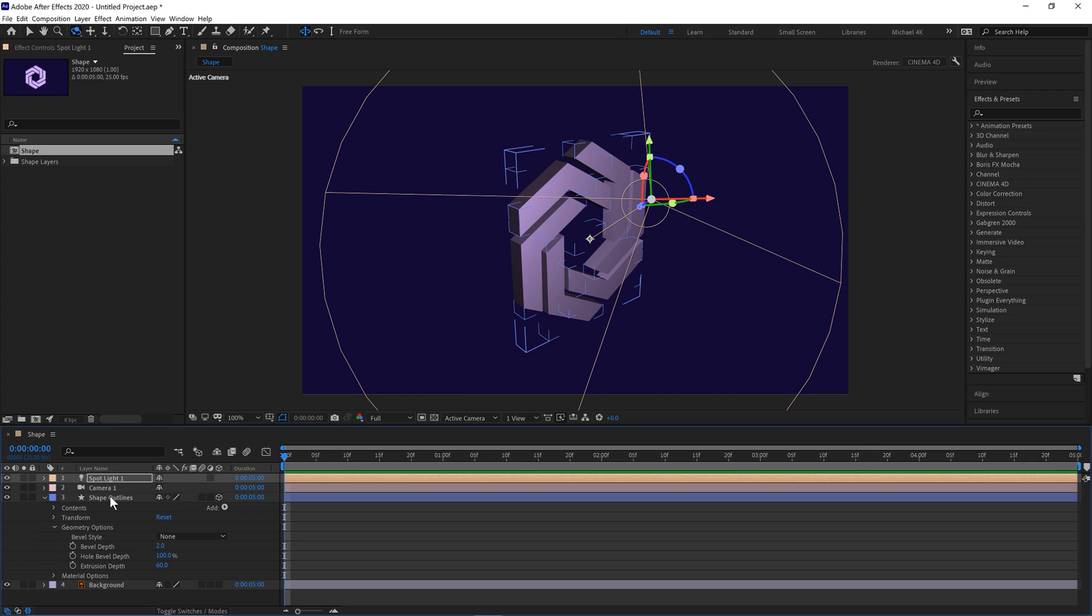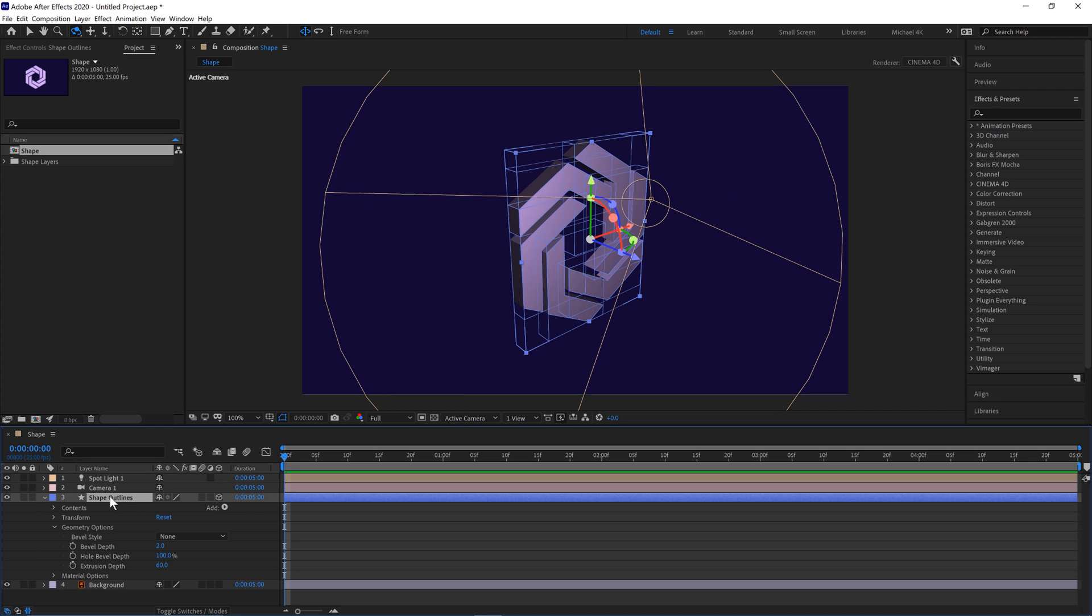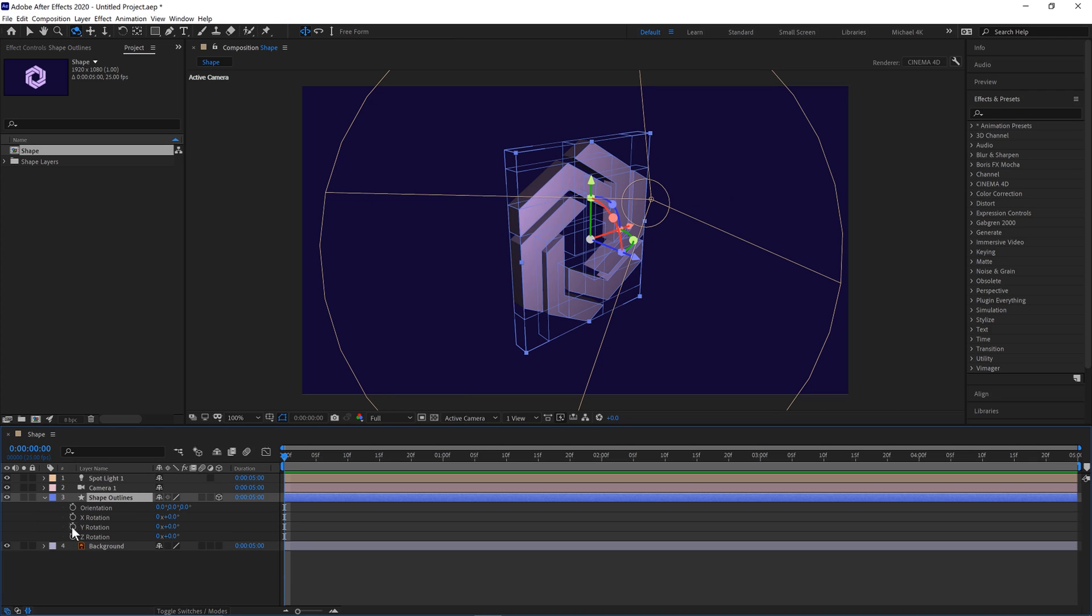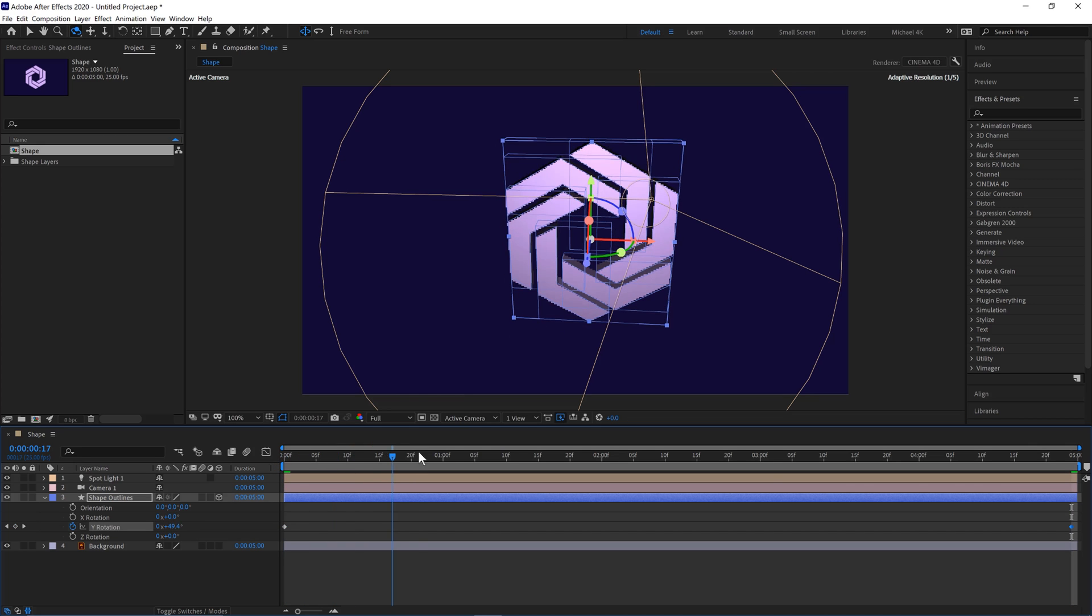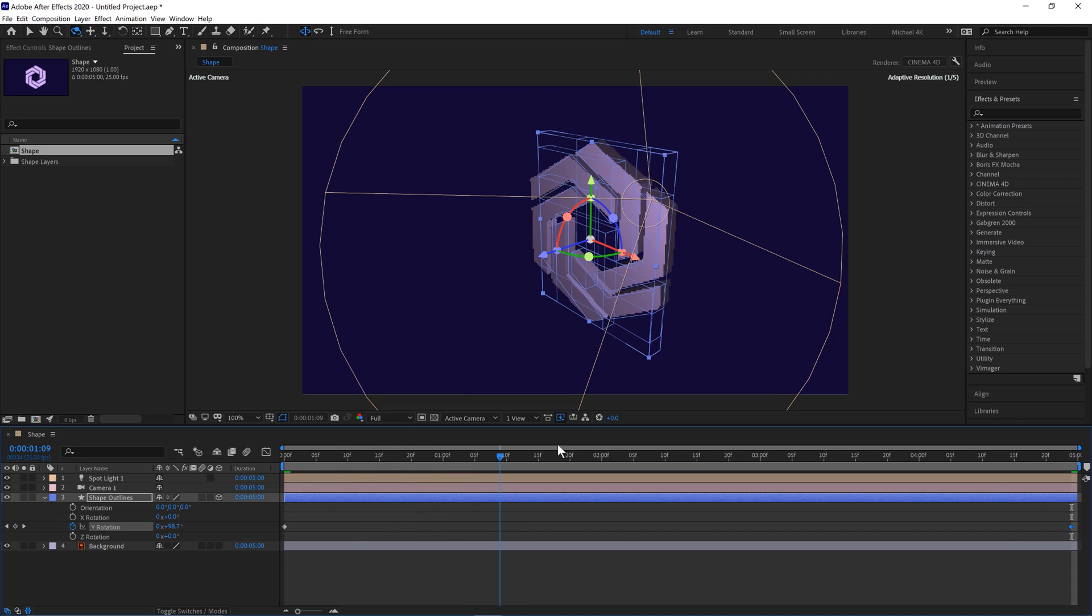Then we'll come down to our shape layer. Hit R. And we'll move it on the Y rotation. So we'll keyframe it here. Move to 5 seconds. And we'll hit 1. So just 1 full rotation over 5 seconds. Like this.